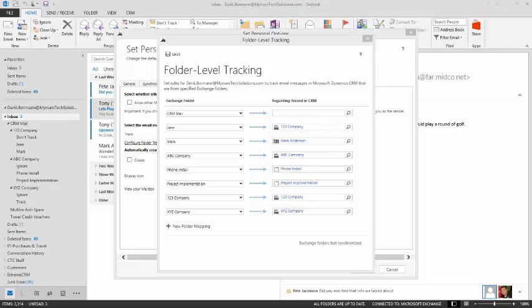...use that as a catch-all, and then any email that I put into that folder is automatically going to have a CRM activity record created for it and tracked in the application, just at an application level, but not at a specific regarding record level.